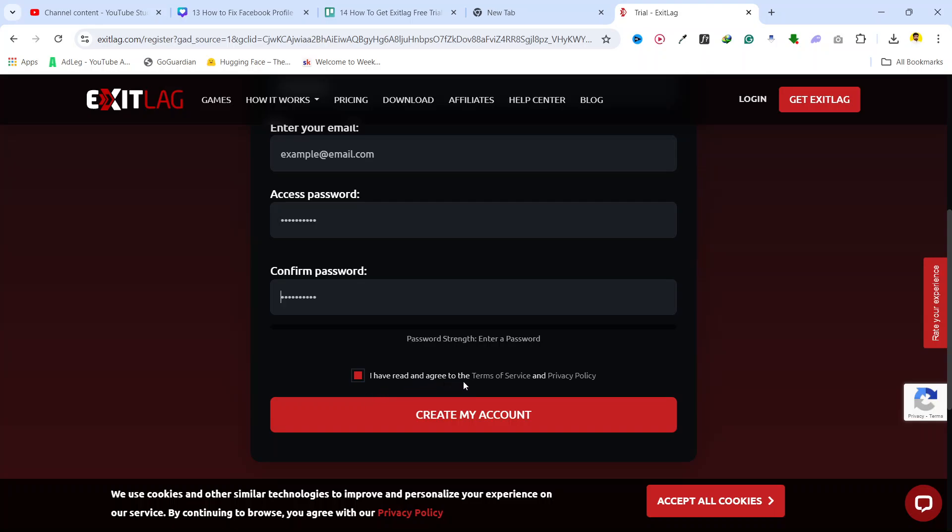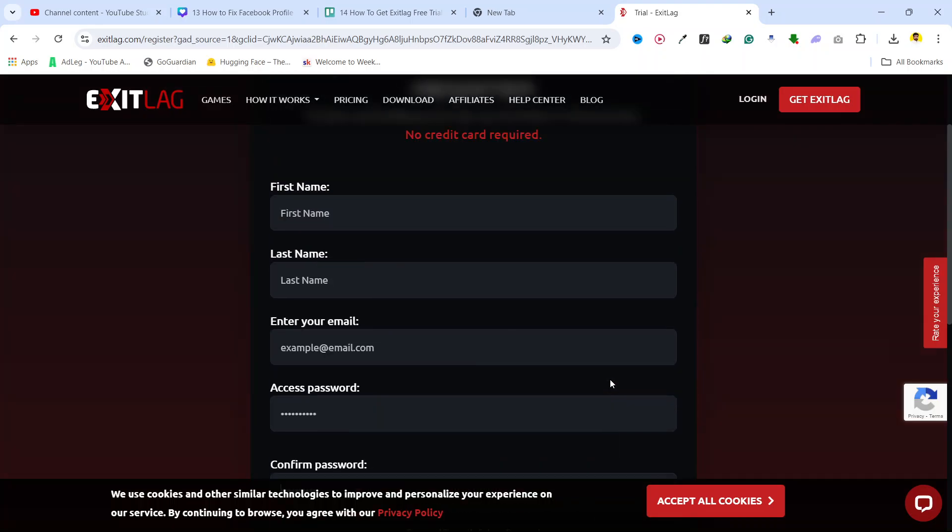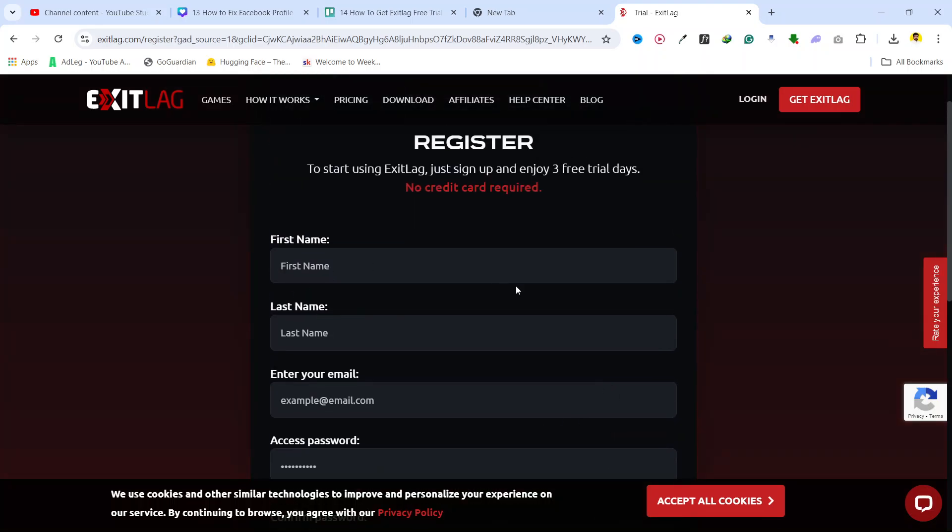I have read and agreed terms of service and create my account. Once your account is created, you have the free trial for three days without credit card.